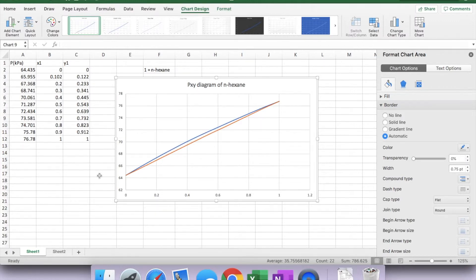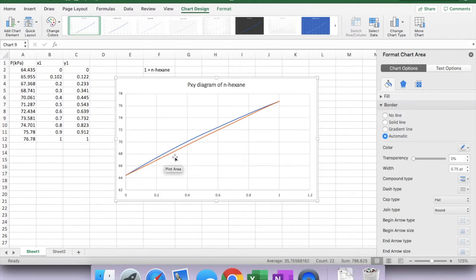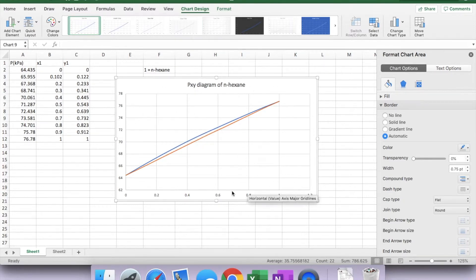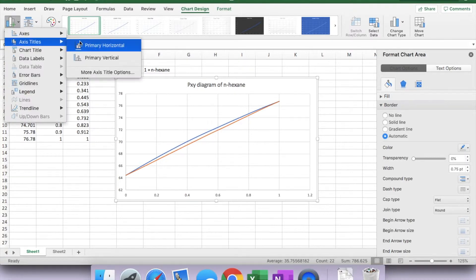We're not done yet. We need to label the axes in this diagram. Somehow, the axis labels disappeared. Select the diagram, chart design, add chart element.